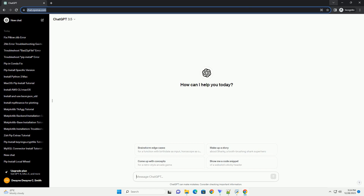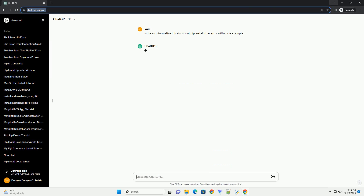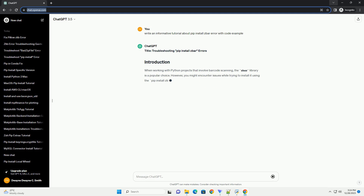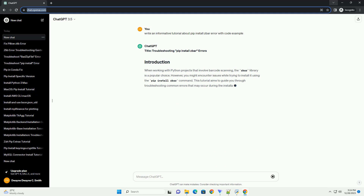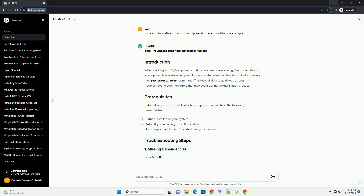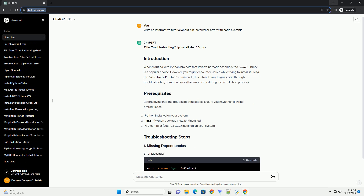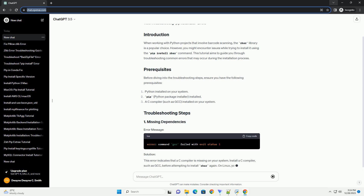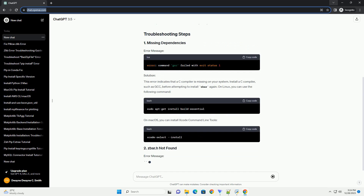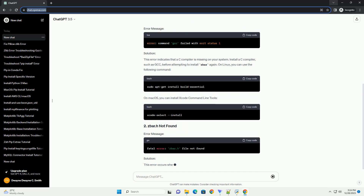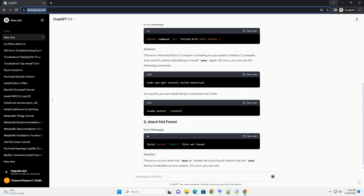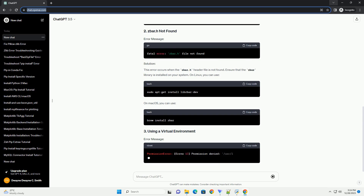Subscribe and download over 1 million code snippets including this tutorial from CodeGive.com, link in the description below. Troubleshooting PIP Install Zbar Errors: when working with Python projects that involve barcode scanning, the Zbar library is a popular choice.